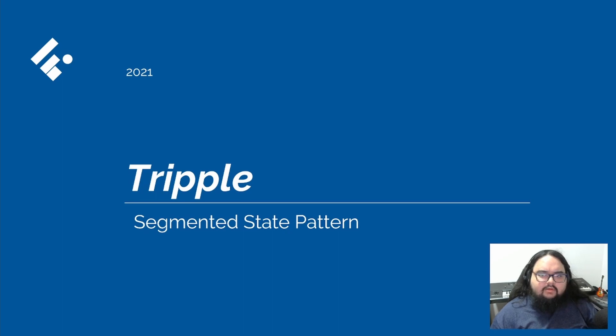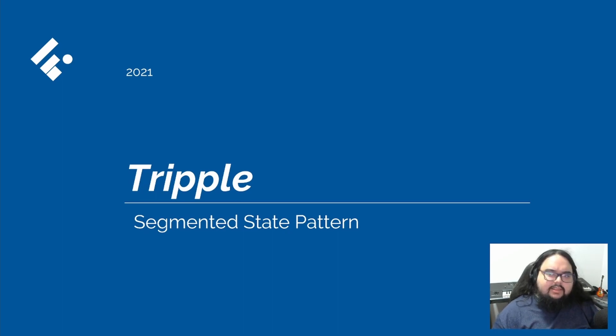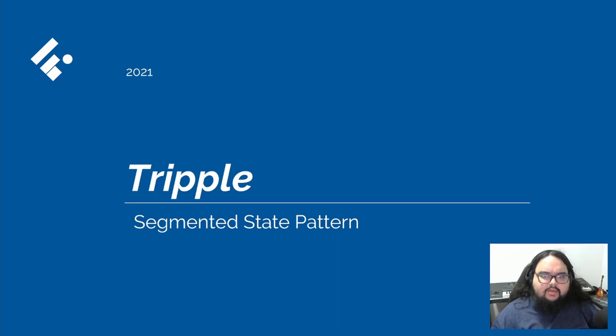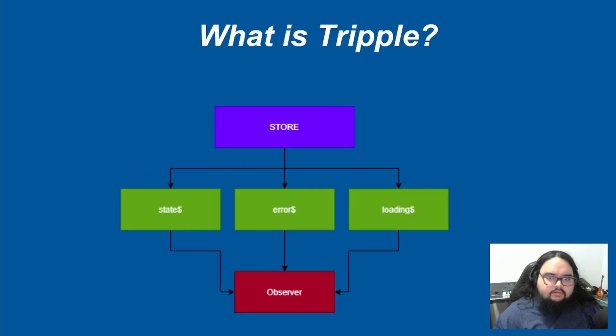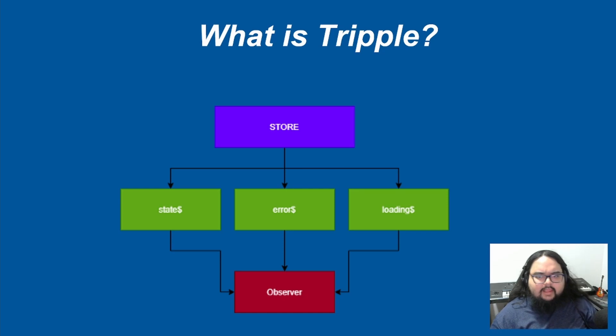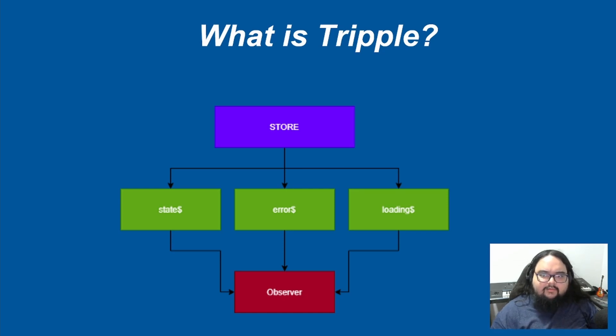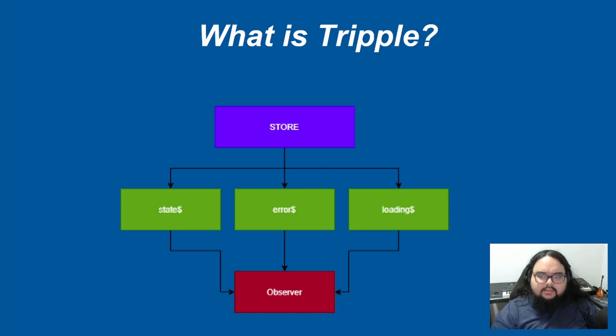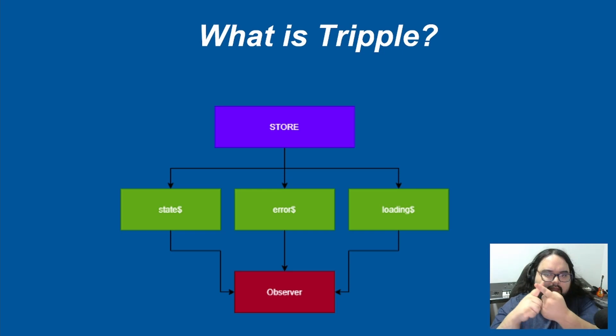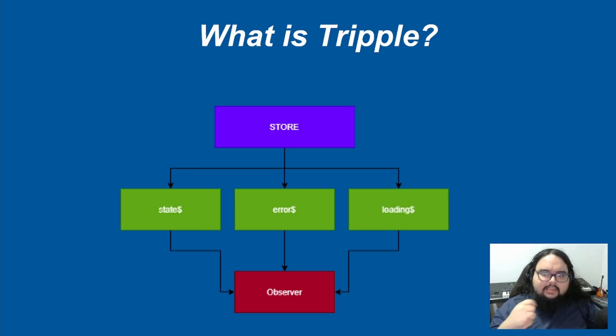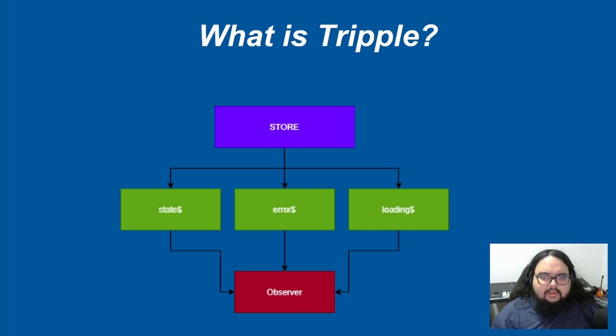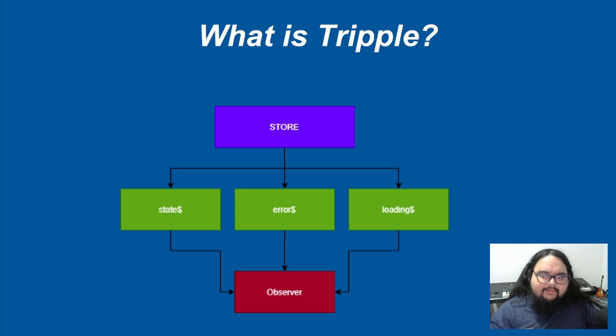Today I will introduce you to a package created and maintained by Brazilian community called Flutterando, the Triple. Triple has a goal to segregate the application state value in three parts: objective value state, error state, and load state, together in a single observable. And we even have a name for this pattern, we call it segmented state pattern.